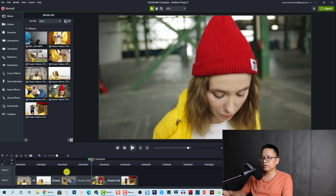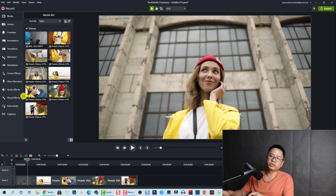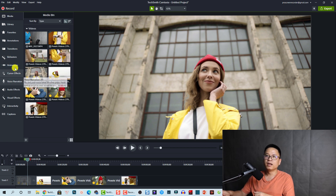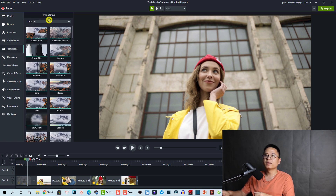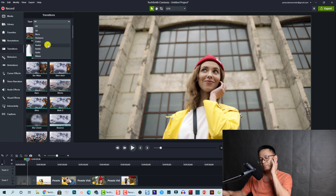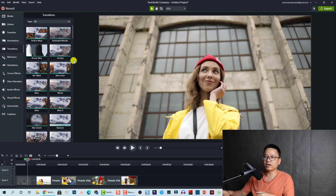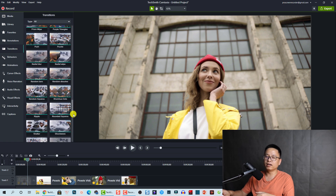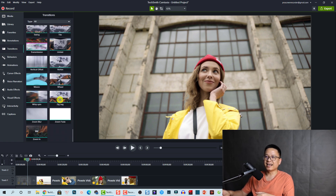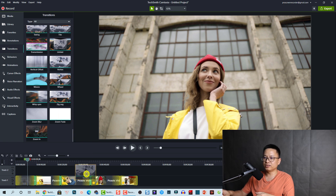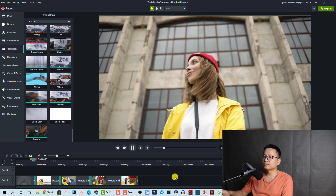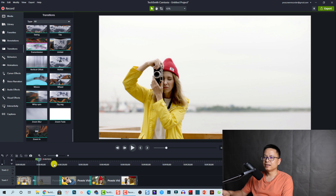Now I can edit smoothly with the 4K video. About the transitions — they added more to this version. In Camtasia 2020 we had about 40 to 50; now there are exactly 75 different transition effects you can apply to your video. I think that's nice. Let's just drag and drop a transition here and test out the new transitions. Nice!